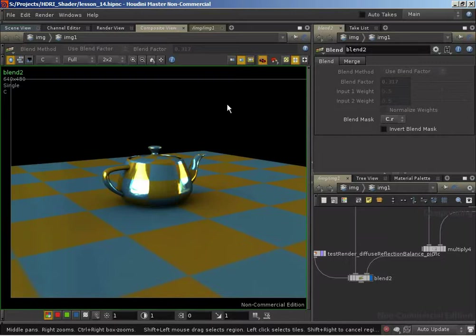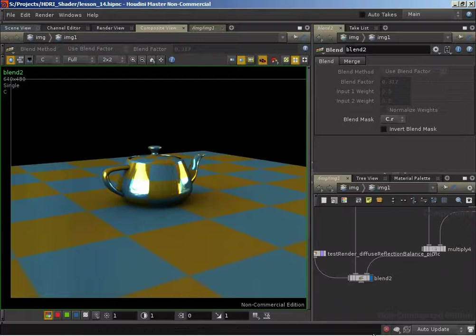In the last video we implemented our reflection amount, which allowed us to specify with either a 0 to 1 value or a texture map the proportion of our final shading that was based on reflections, with diffuse making up the rest of that proportion. That was all driven by this blend COP with the diffuse reflection balance pass that we're outputting.